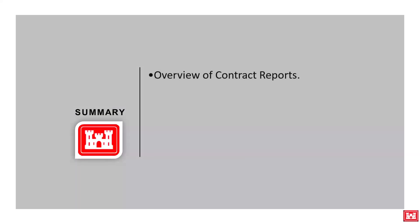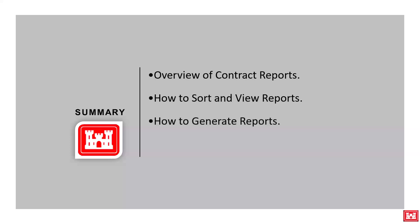In summary, we discussed the overview of contract reports, how to sort and view reports, how to generate reports, as well as how to export reports to a different format.